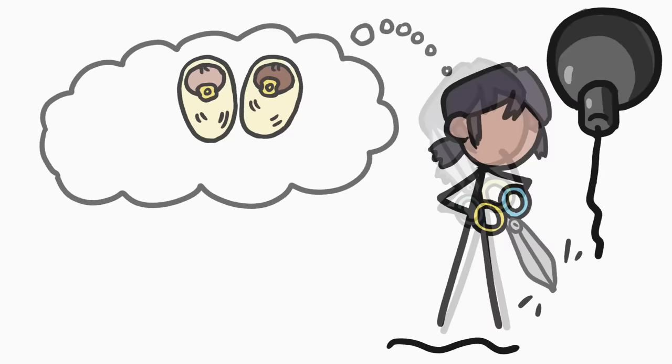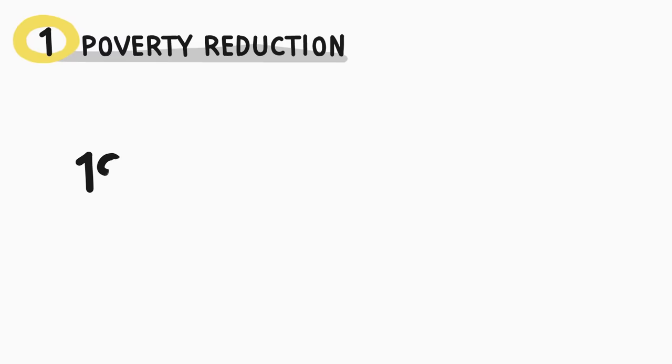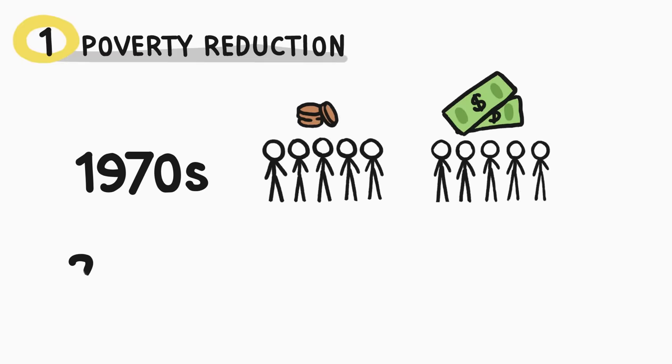First, the world's poorest people are getting less poor. Just a half century ago, half of the families on Earth made less than the equivalent of 2 US dollars a day. Today, only 10% make that little.